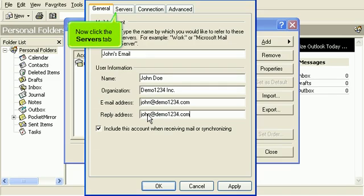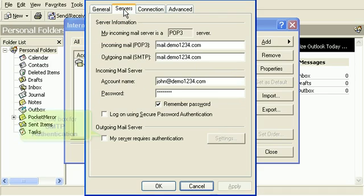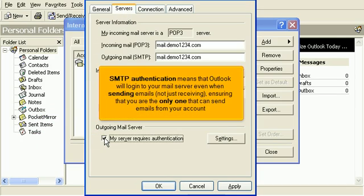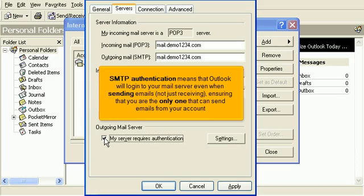Now click the Servers tab. Click the box for SMTP Authentication. SMTP Authentication means that Outlook will log in to your mail server even when sending emails, not just receiving, ensuring that you are the only one that can send emails from your account.